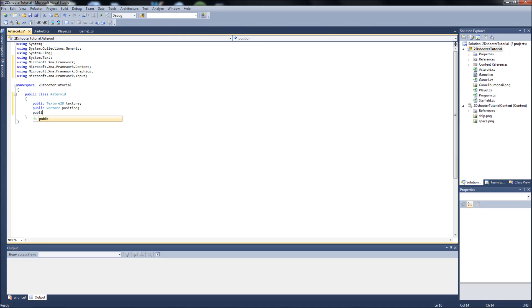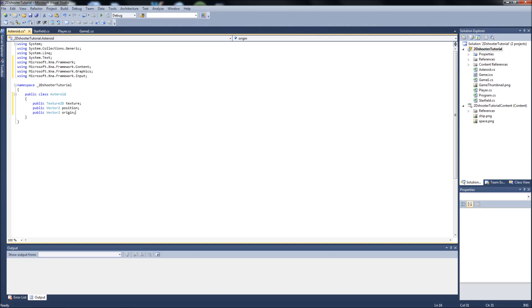This is a new one. We're going to create another public Vector2, we're going to call that Origin. This is going to find the center of our sprite so we'll know what to rotate around, because we're going to have our asteroids coming down and spinning at the same time, so it gives it a cool effect.